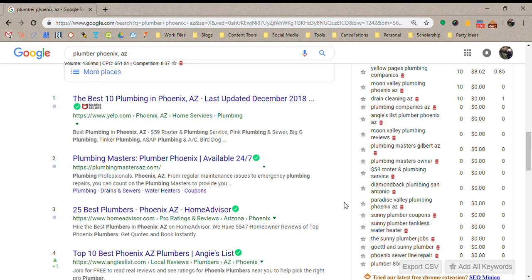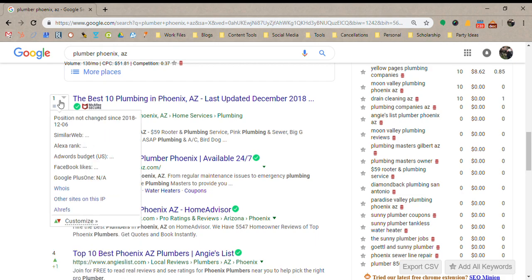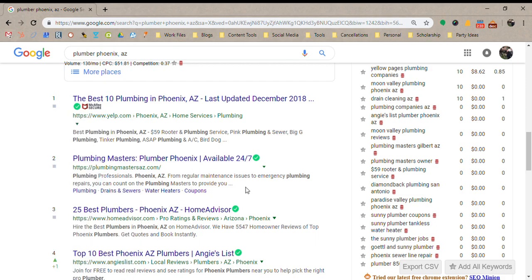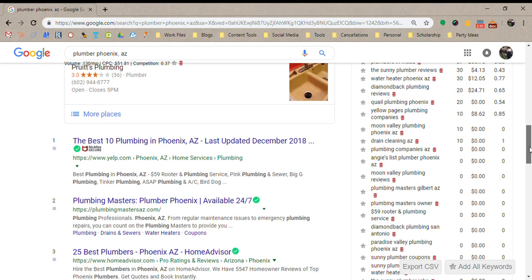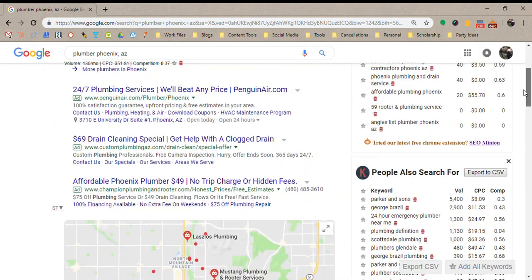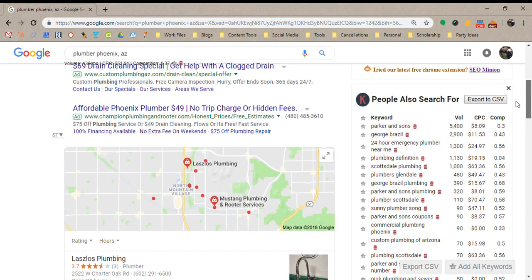Below that is the organic section, where websites rank naturally through SEO. This is where your website moves up the rankings past your competitors. Here you can see 'Plumbing Masters AZ' — this is a website ranking organically for the keyword 'plumber Phoenix AZ,' meaning every time someone types that in, they have the opportunity to click on that website and use their services.